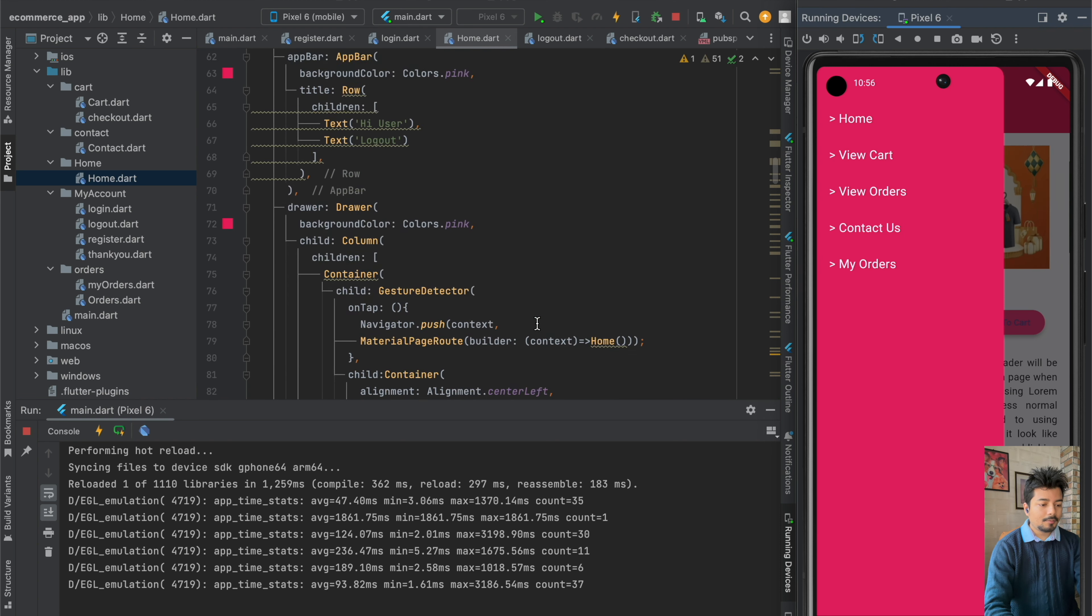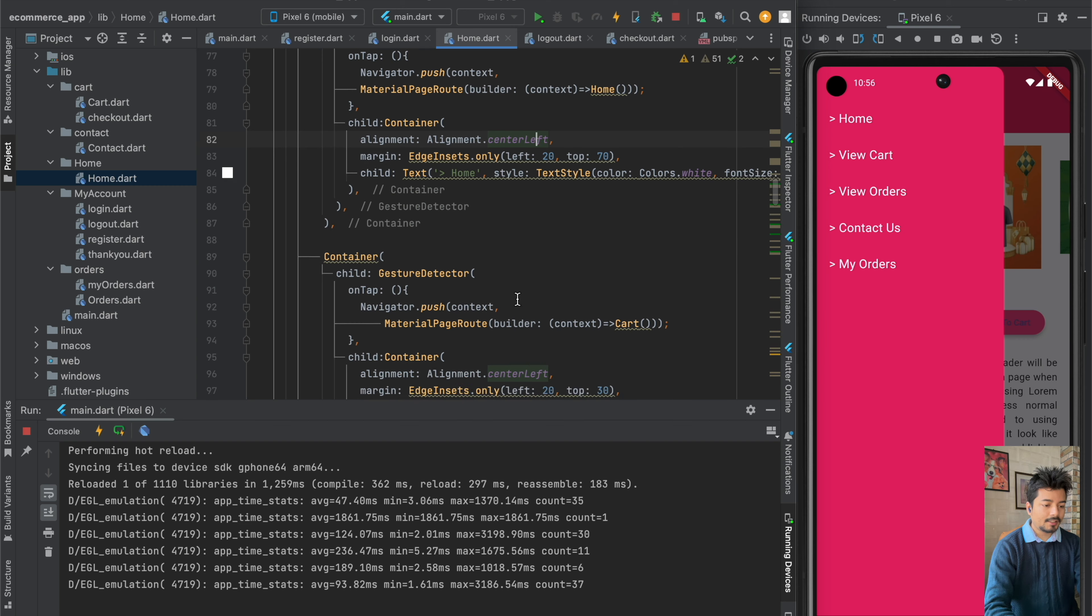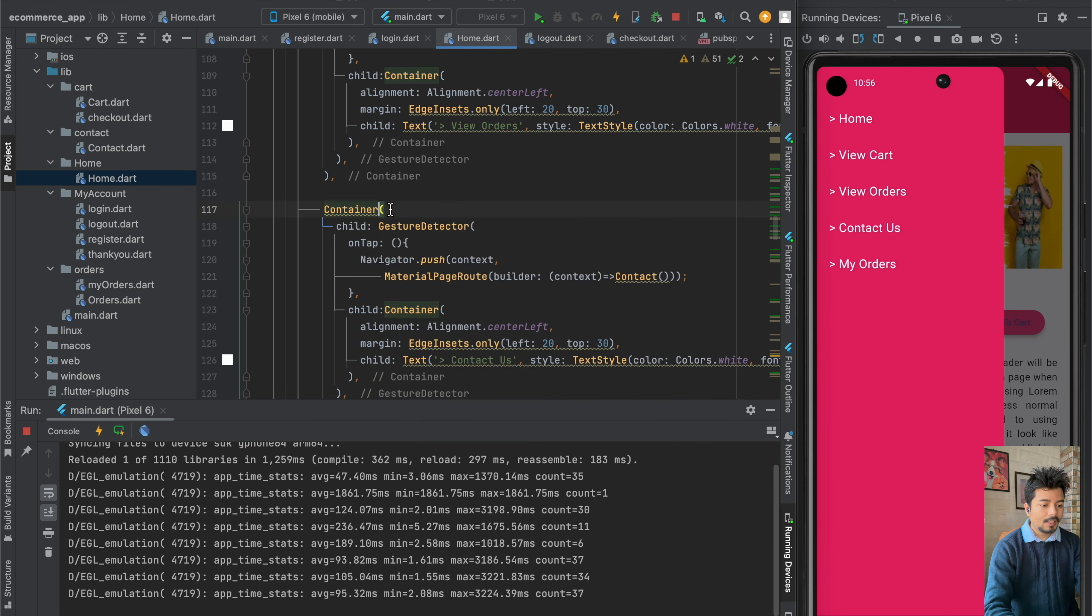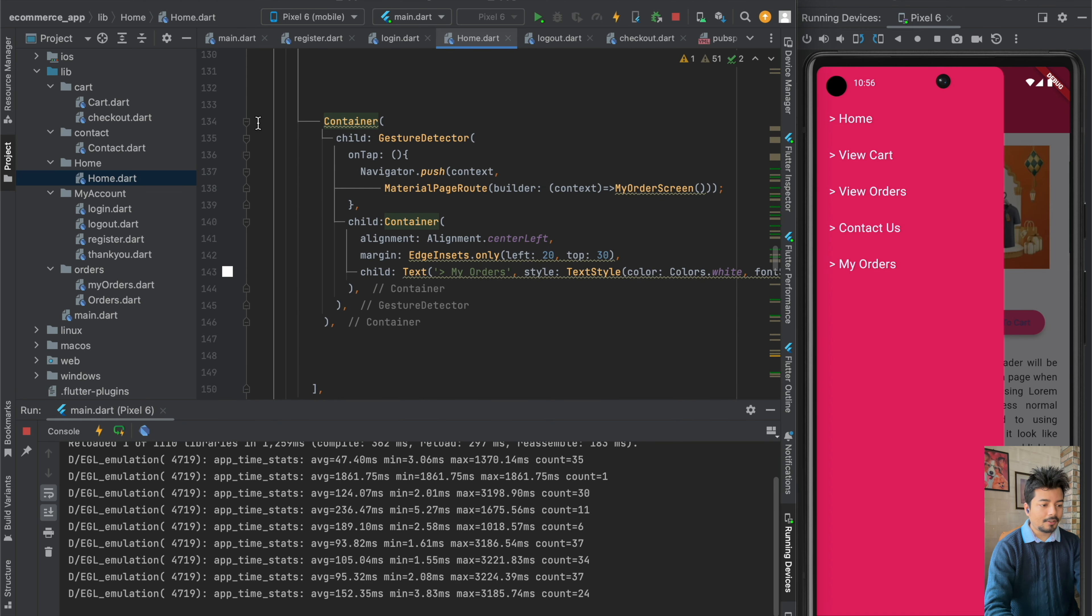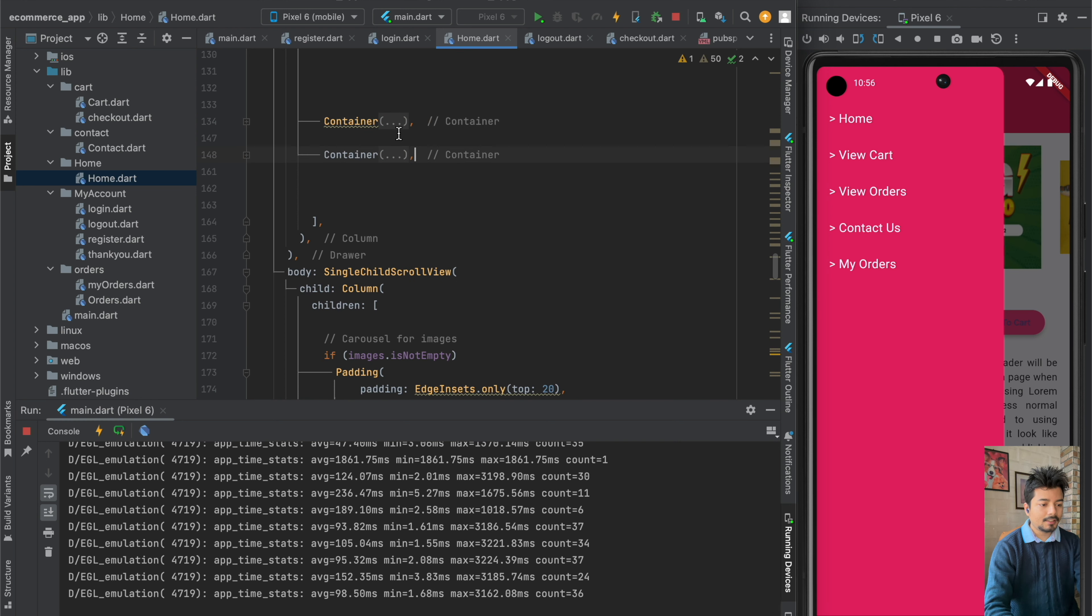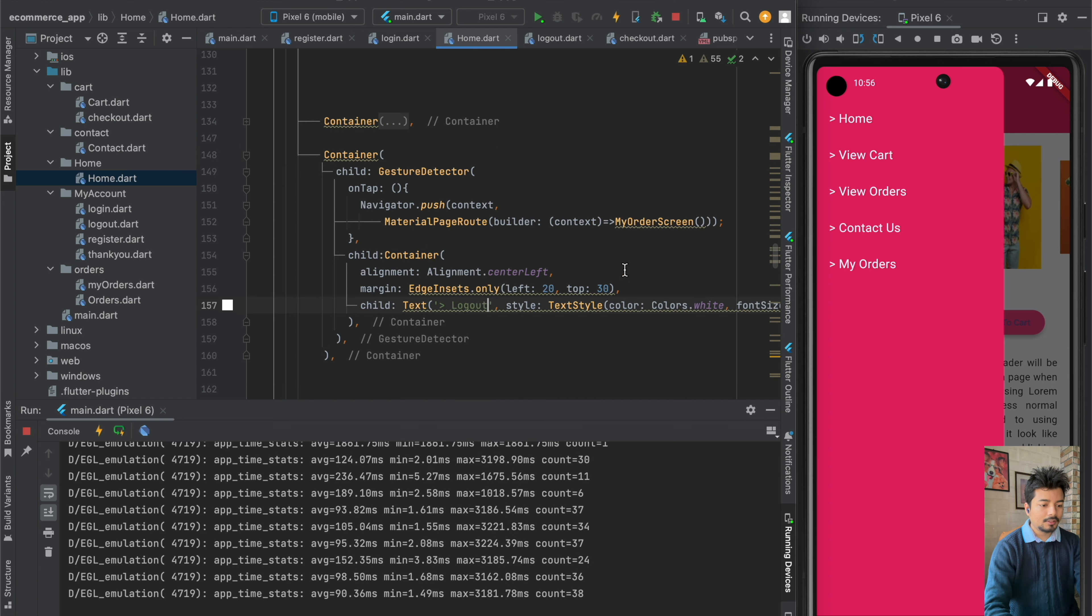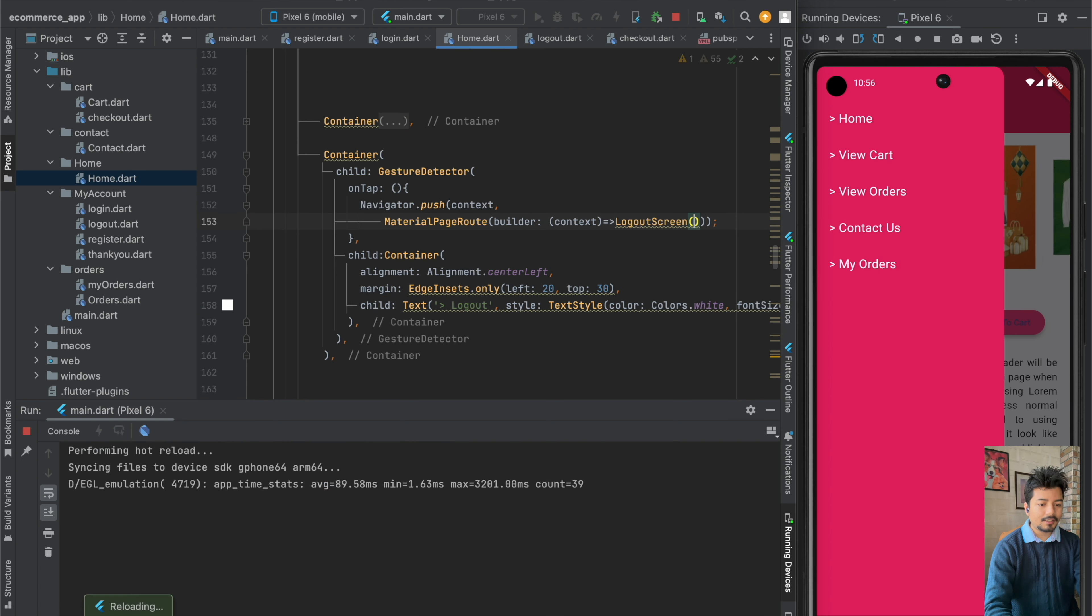Let me check my orders in my homepage. So I can see my home and view card and view orders and here we have contact us and then we have my orders. So let me copy this container, the last container and here I will be importing the logout screen. So here I will be writing logout and I will import the logout screen here and then I will hit save.